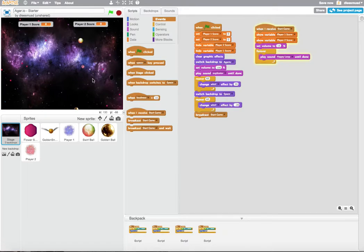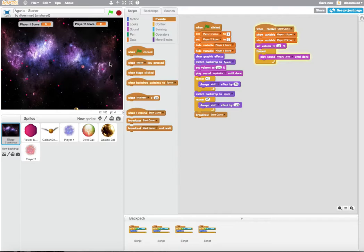When I hit the Swirl Ball, my score does not go up. And why does it not go up? Well, it's because we did not code it to go up.